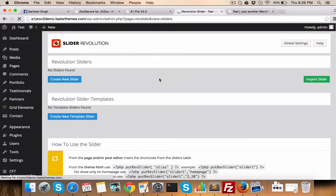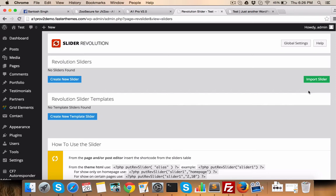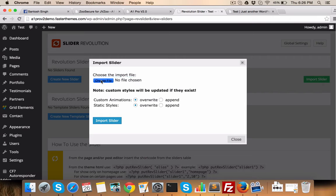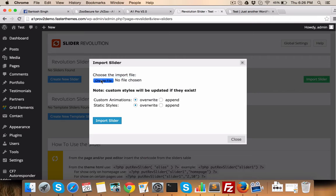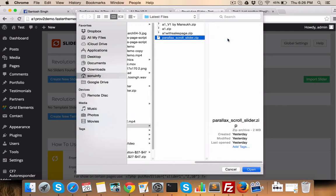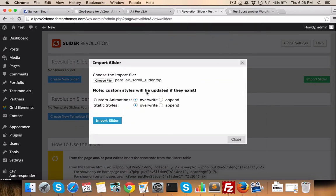We'll not go by this way. We'll just start with import slider. Here you just choose file. And it is files. This zip file will be given to you.